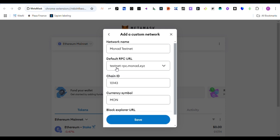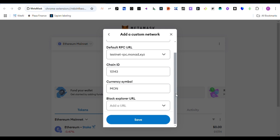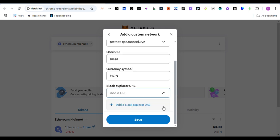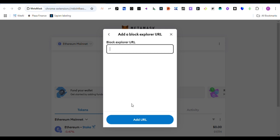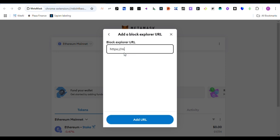Then you add the block explorer, which is https://testnet.socialscan.io.